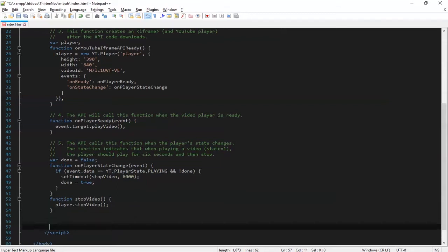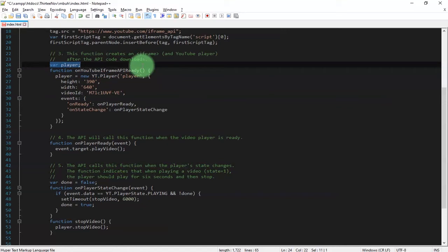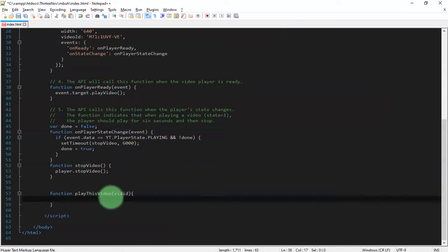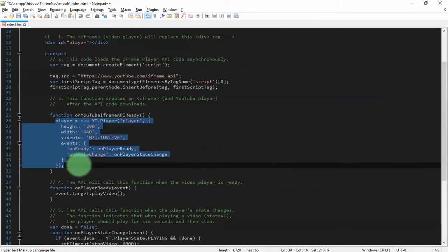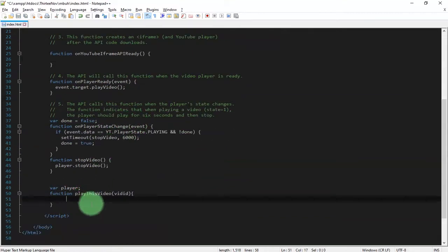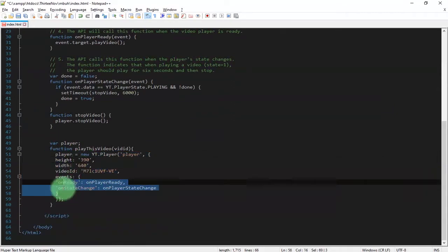Here I'm going to create a new function called 'playThisVideo'. Inside this function, I need to cut this block of code and paste it in here. Let me fix the indentation of the code.